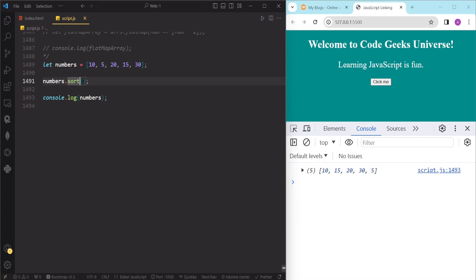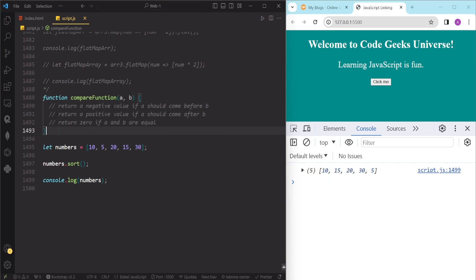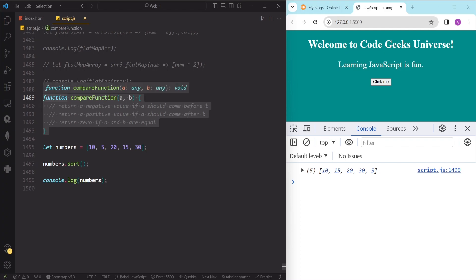We want the numbers to be sorted numerically from smallest to largest. To do that, we need to provide a function that compares two elements of the array and returns a value that indicates their relative order. This function is called a compare function, and the sort method will use it to compare every pair of elements in the array and sort them accordingly.